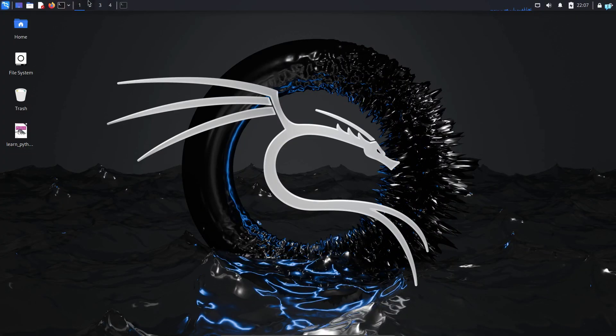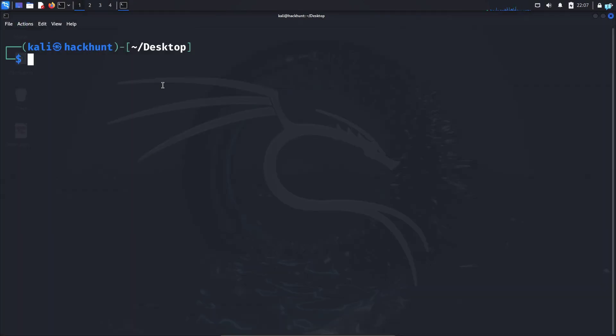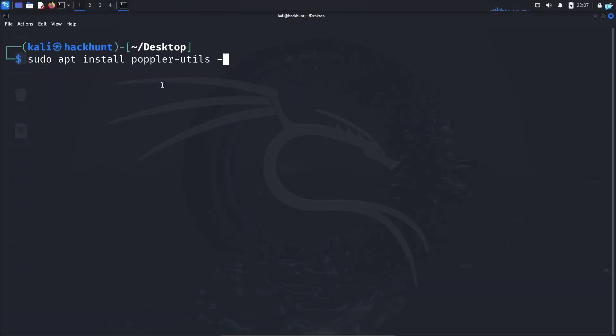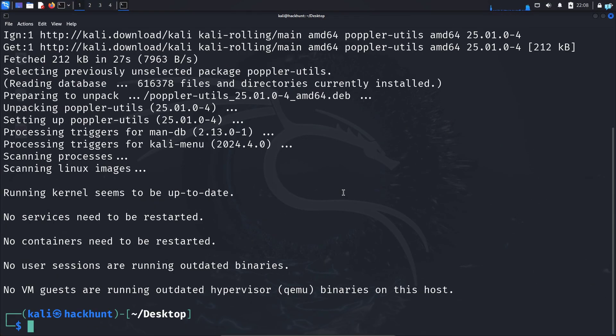I will open my terminal and type the command sudo apt install poppler-utils -y and press enter, and the tool to extract metadata will be installed on our system.